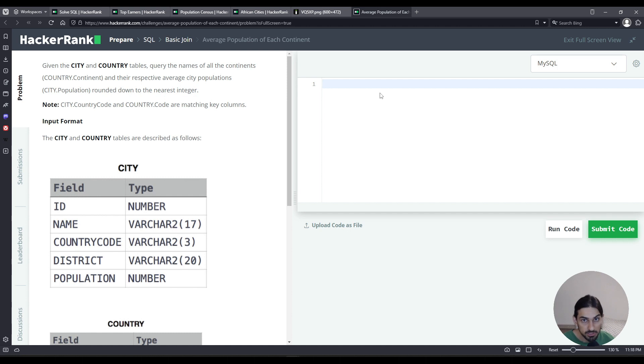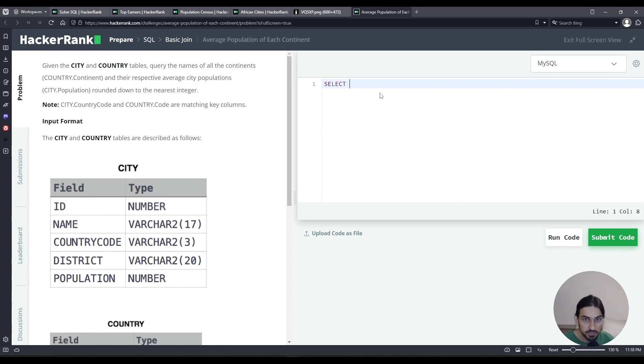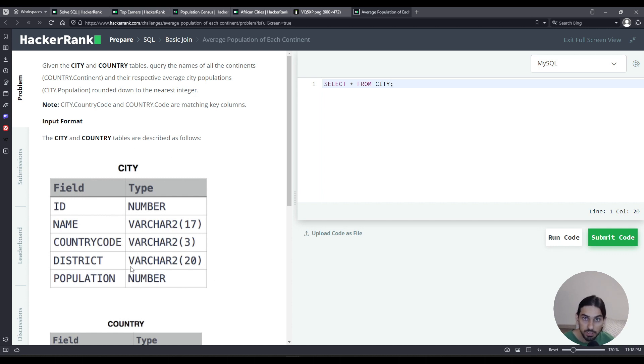So let's get started here. We're going to say select, let me just start with star from city. Now we need to combine these two tables, so we need to do a join. Which join am I going to use?